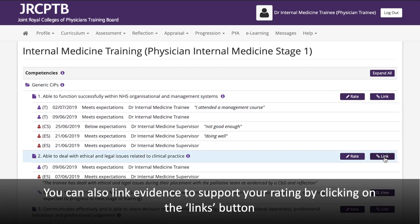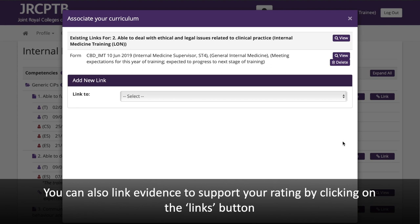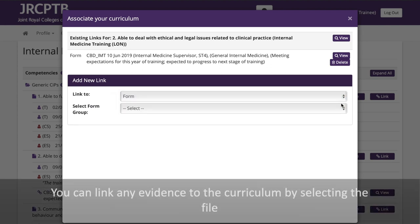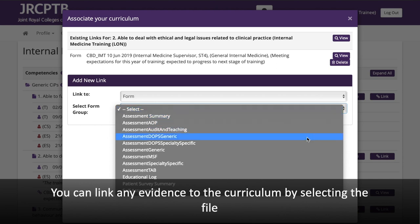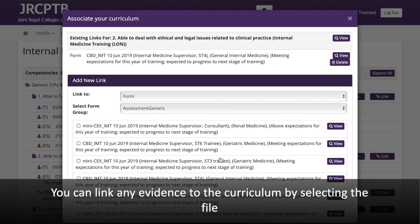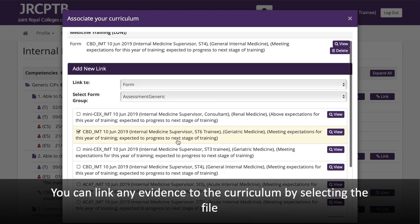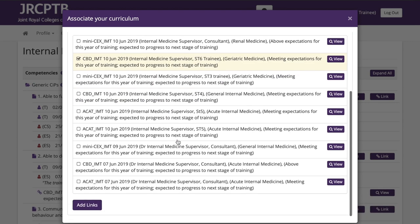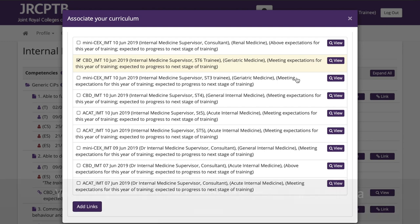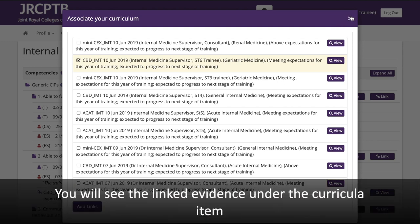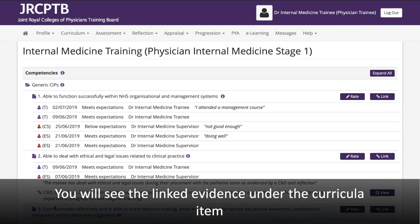You can also link evidence to support your rating by clicking on the Links button. You can link any evidence to the curriculum by selecting the file, and you will see the linked evidence displayed under the curricular item.